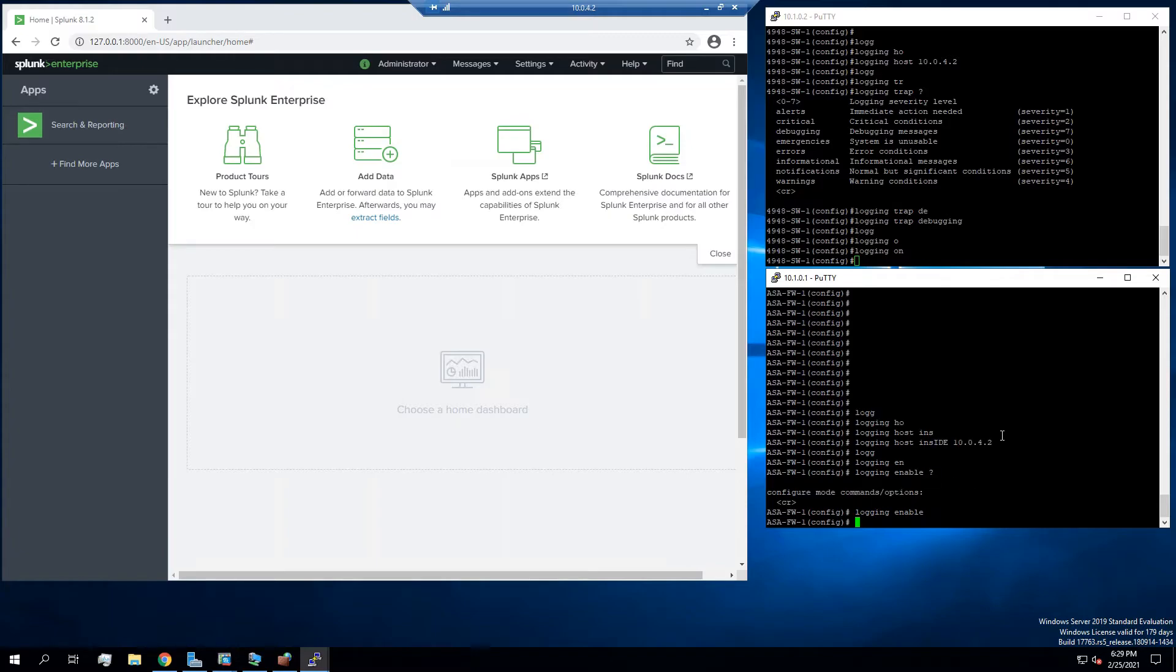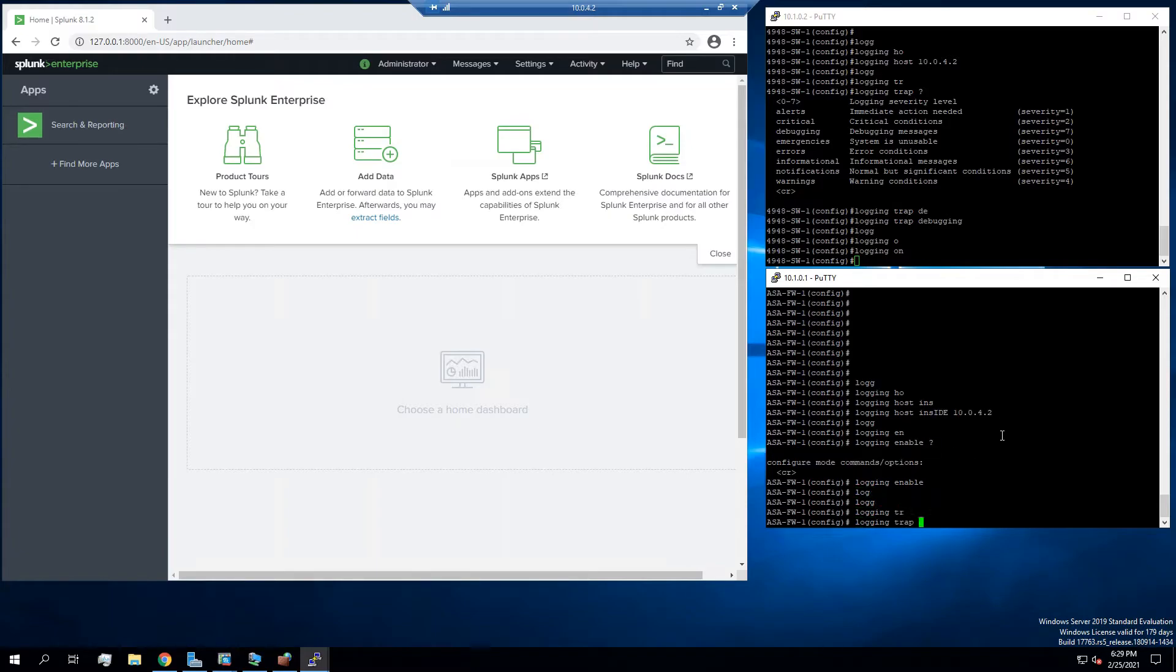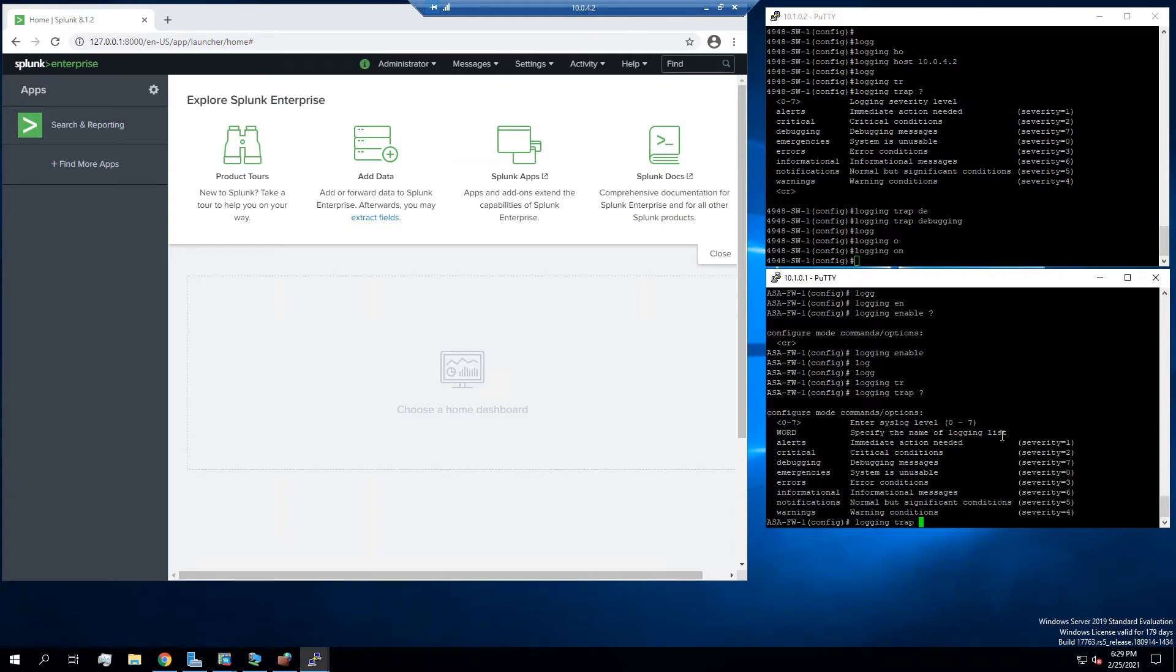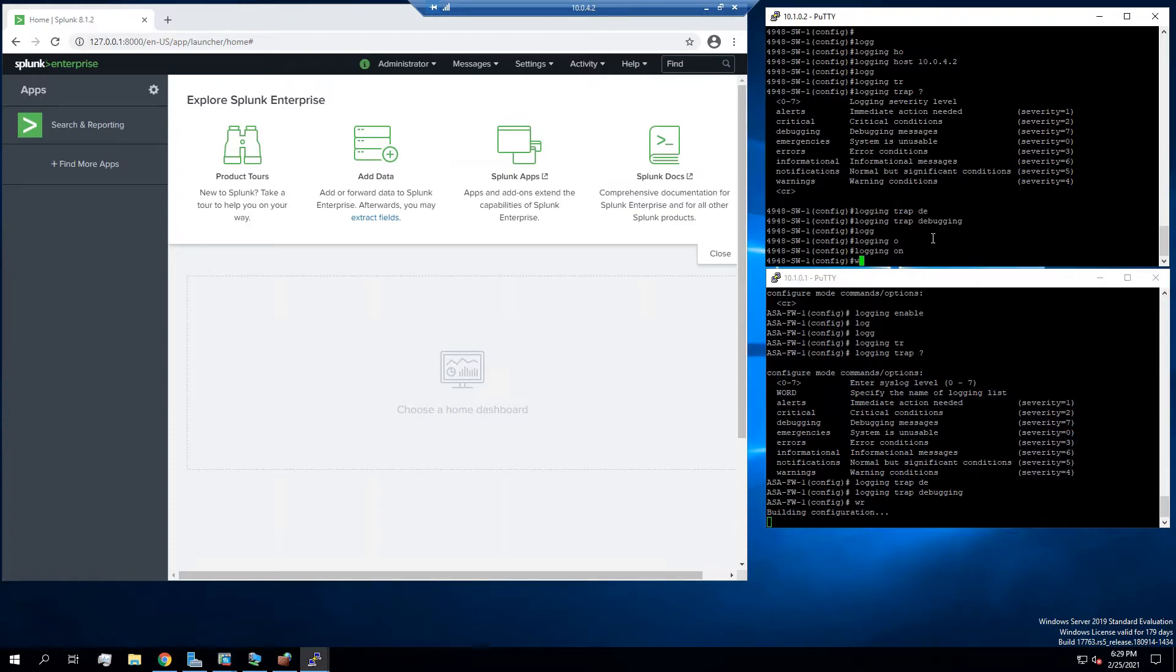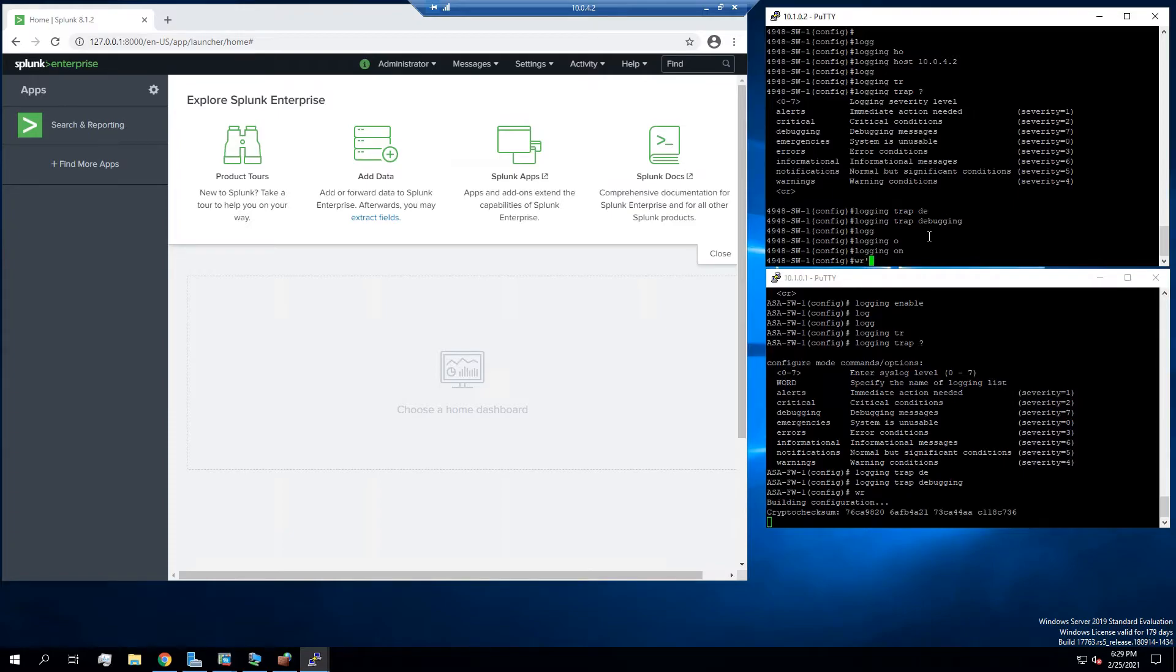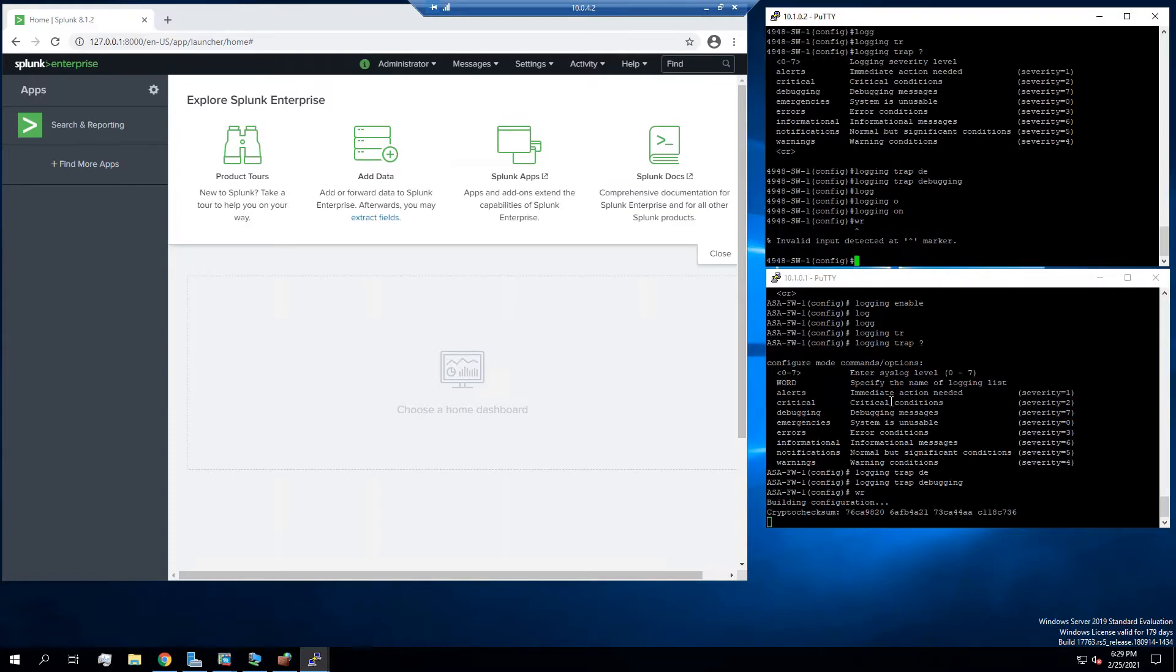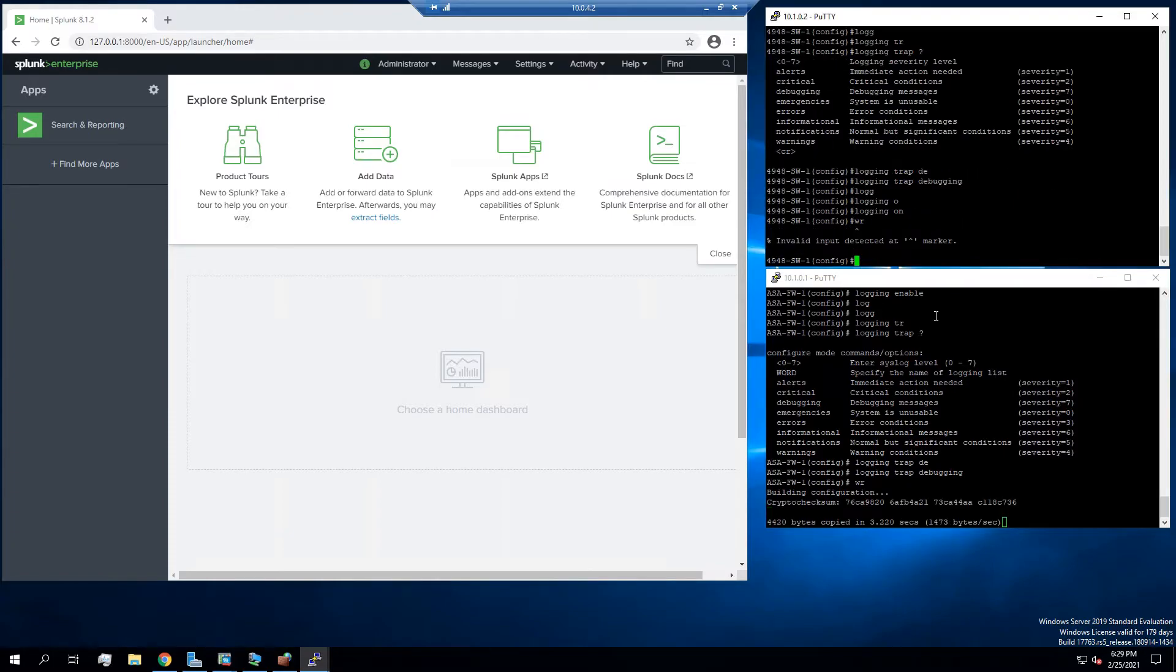And then we're going to say logging trap. We'll do debugging as well. So I'm just going to write that to the config real quick. So that's our networking devices solved.